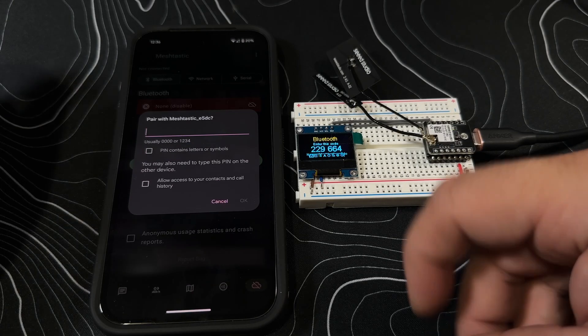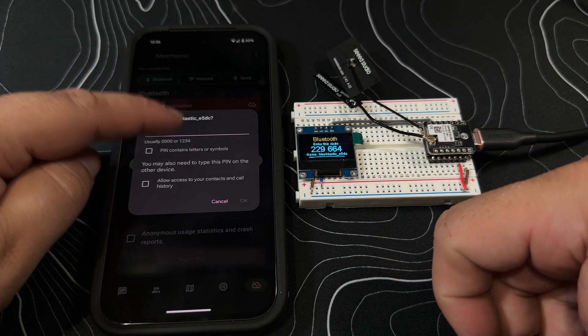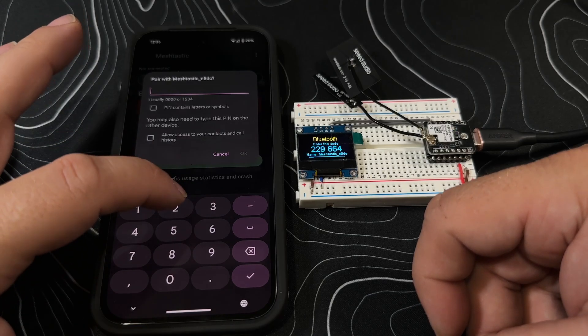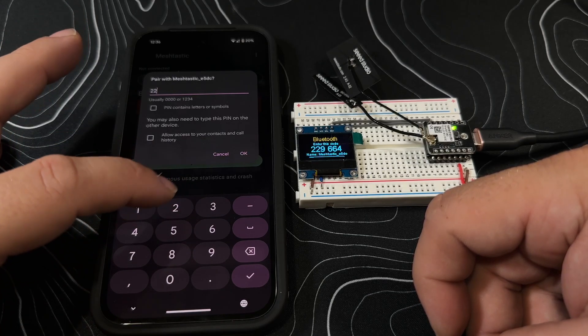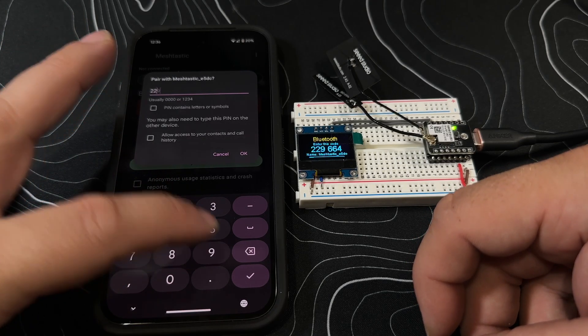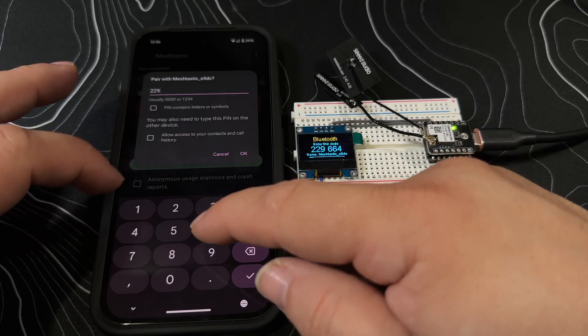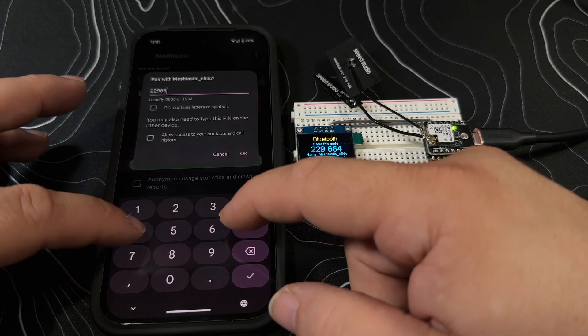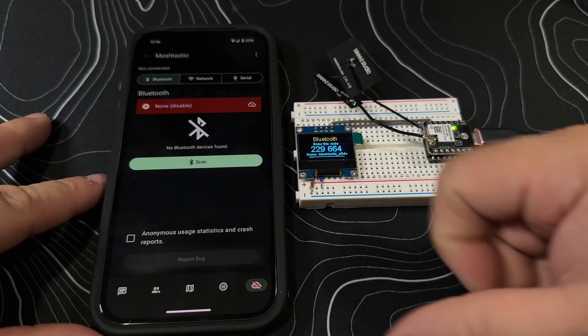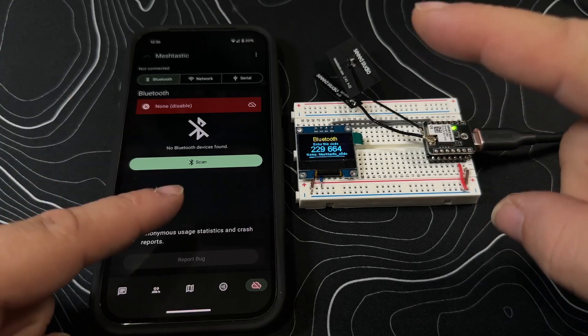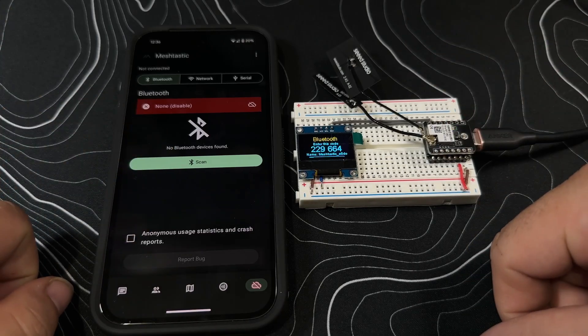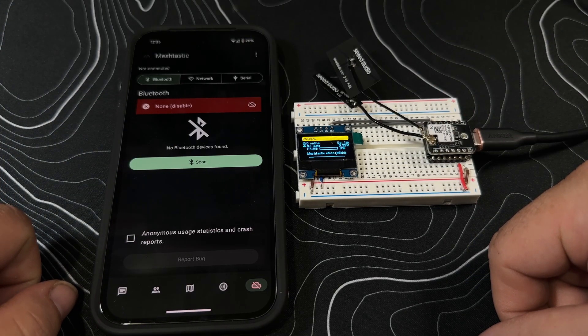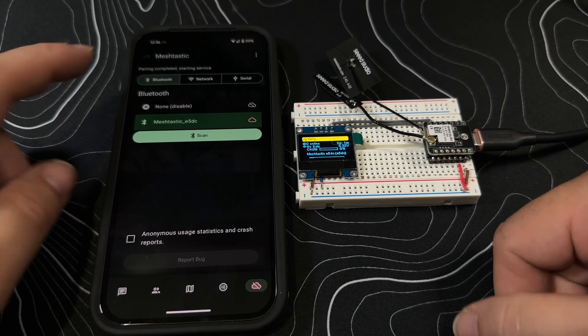It's gonna ask for the pin number. We can actually see the pin - this is randomly set for security purposes. Six six four, let's click okay and now they should pair up. Sweet, this is gonna start going through some configuration.